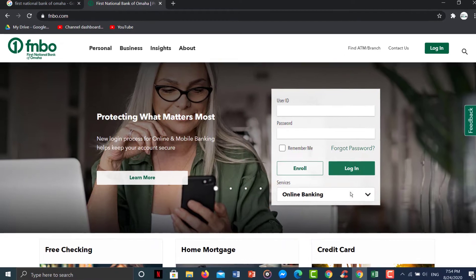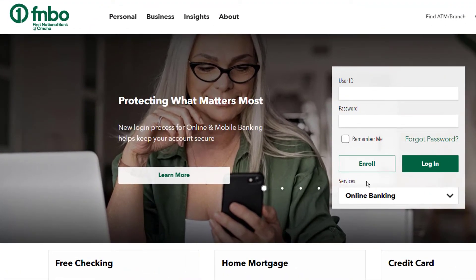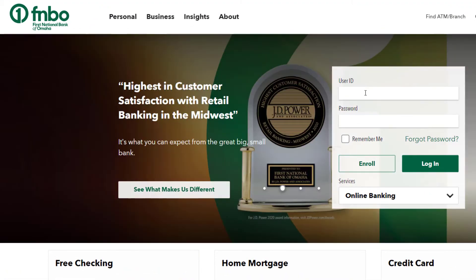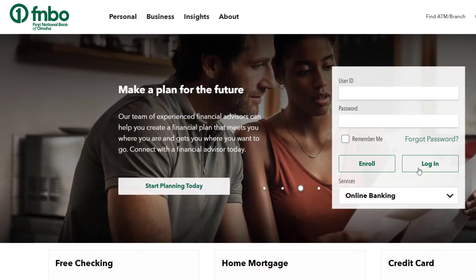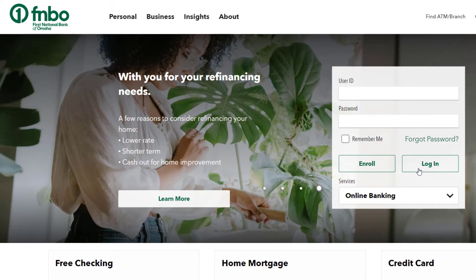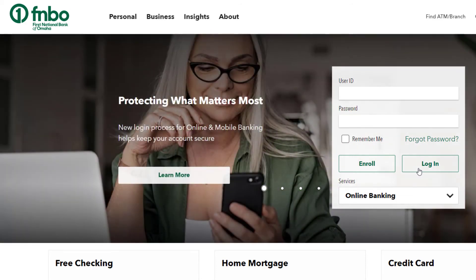In order to log in to your account, you'll have to type in your user ID and password. If you click login, you'll be successfully logged in to your FNBO online banking account.